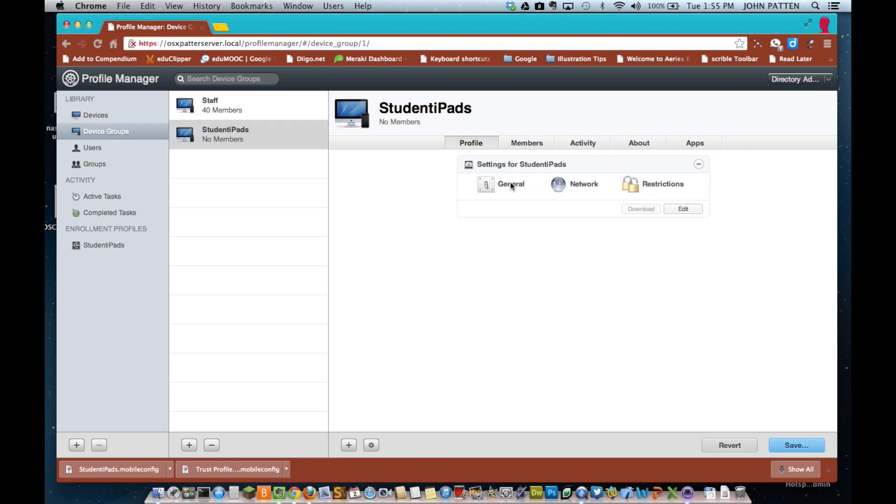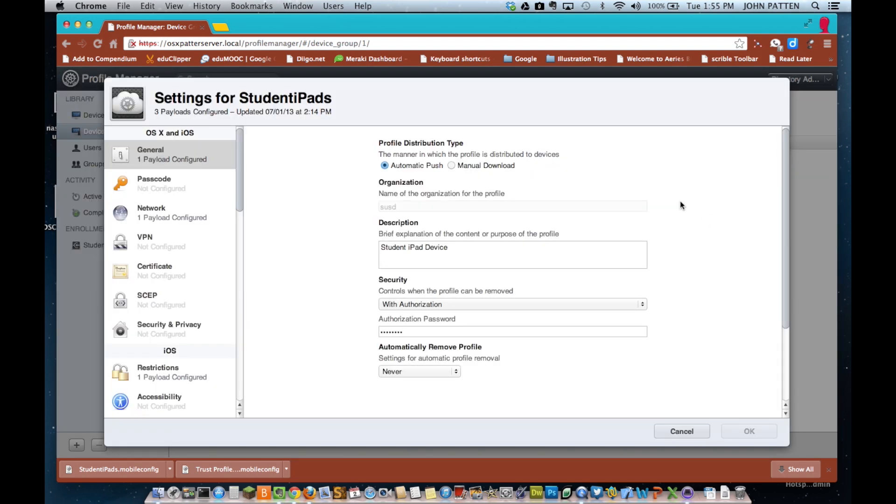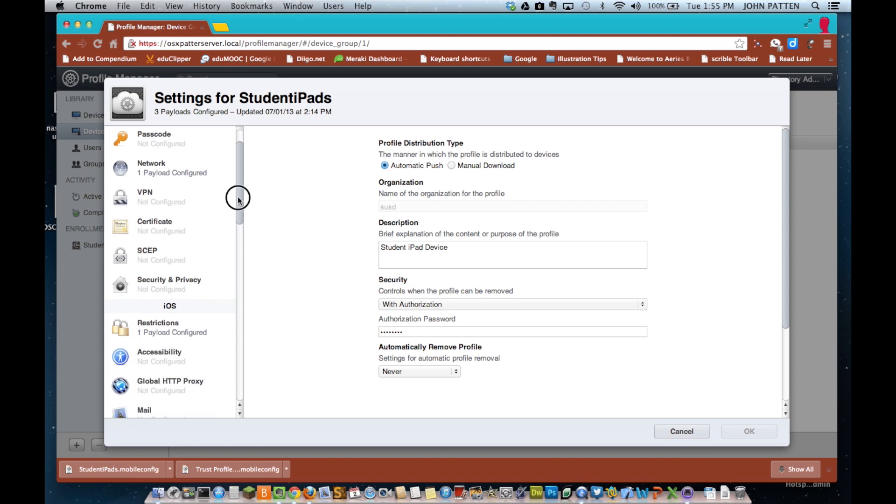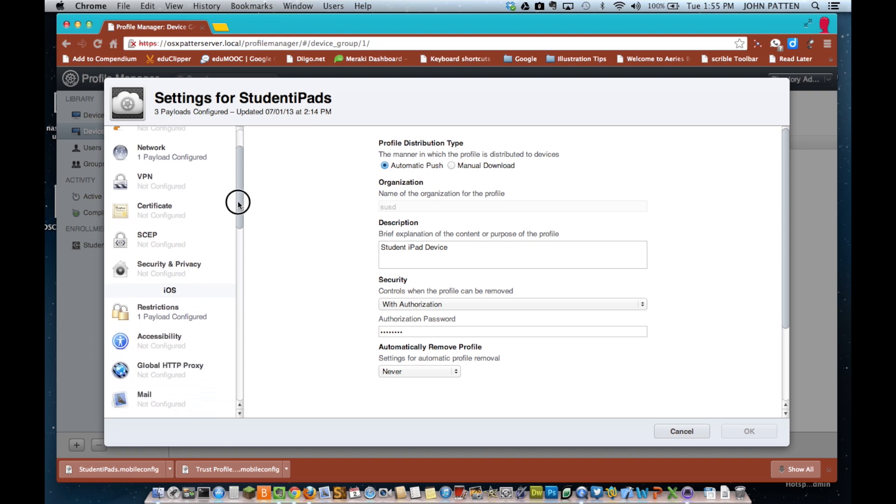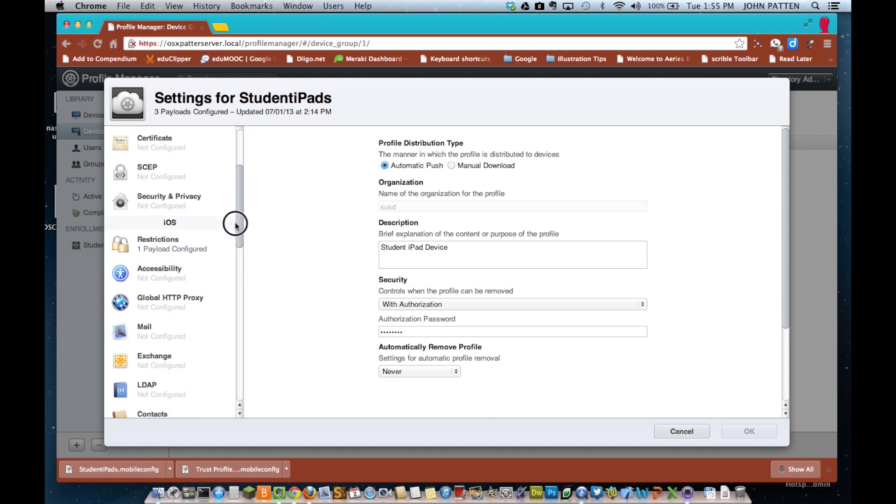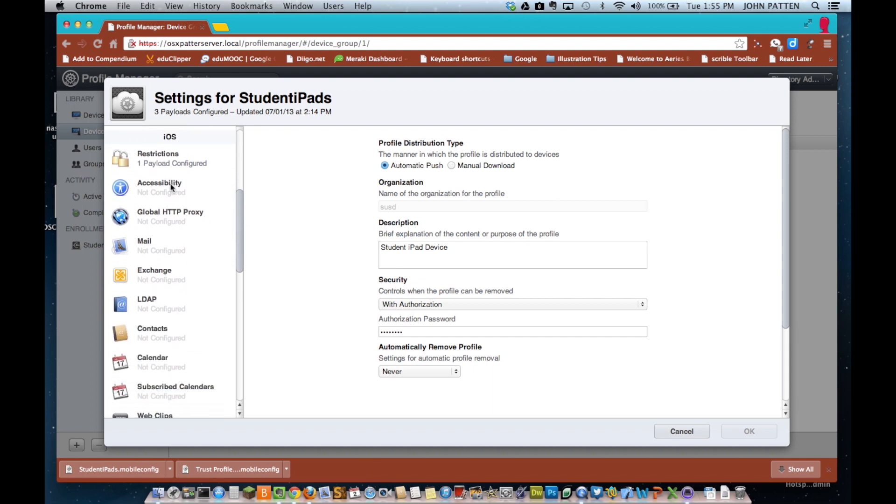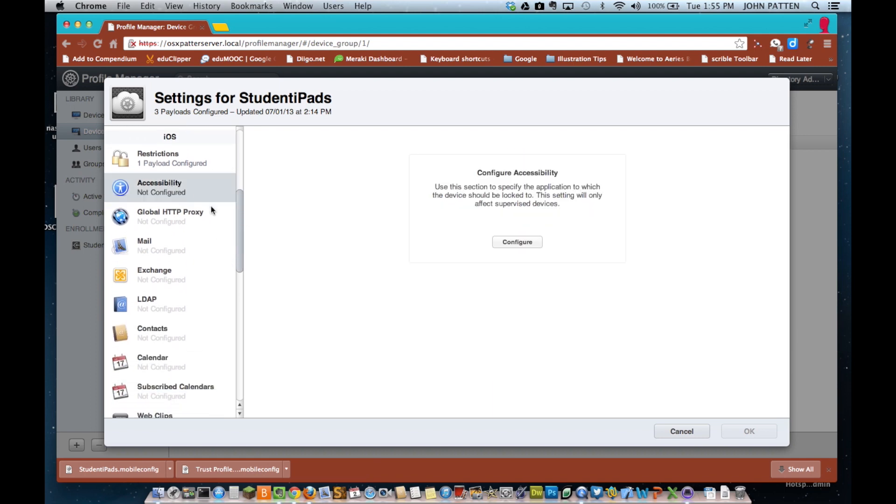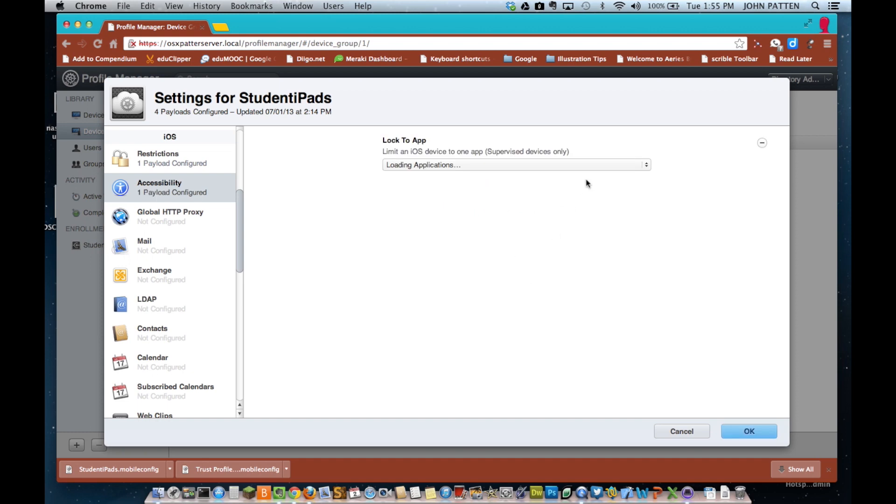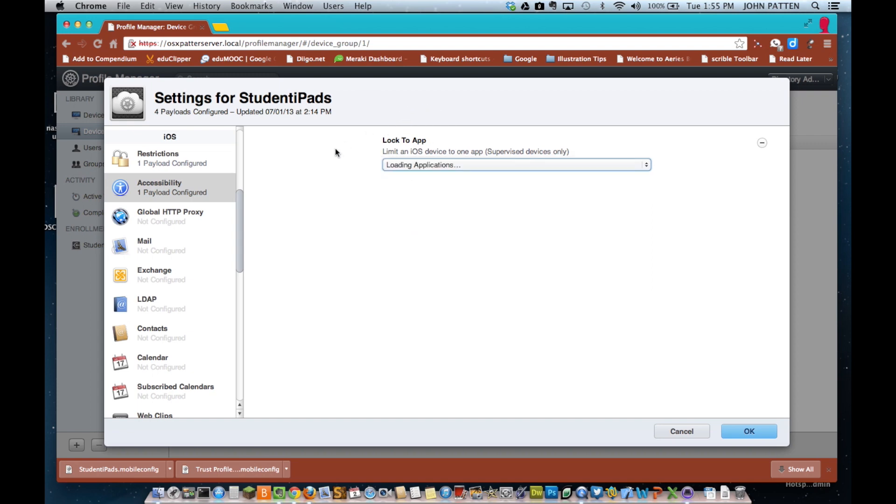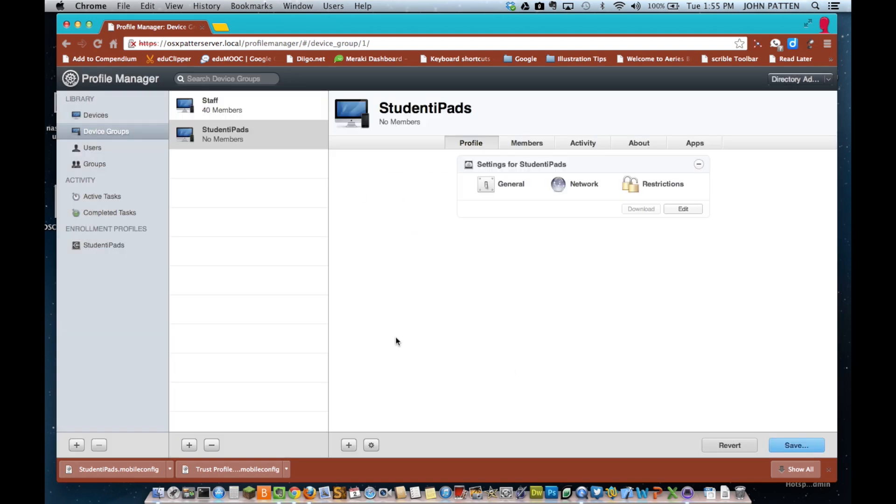So, you've got the same settings you do on any mobile device management system. A lot of these should look familiar if you've watched anything on any other mobile device management systems. I can configure accessibility if we're in a smarter balance and I just want them to use this particular app. I can do that right here and put it in kiosk mode.